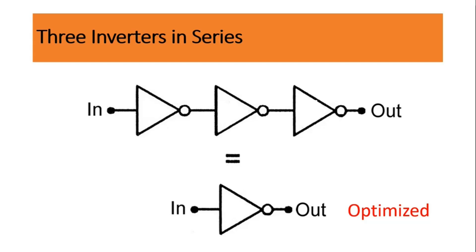But in our case for some reason we want the 3 inverters to be there. Let us not go deep into the subject why we need 3 inverters, but yes we need it.